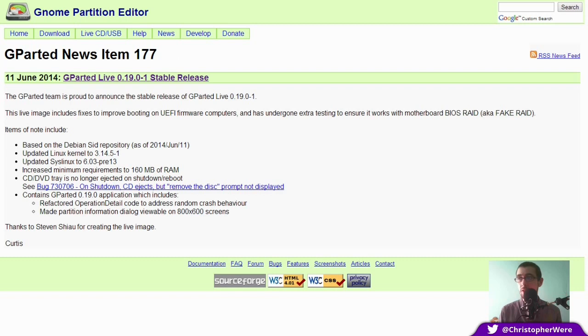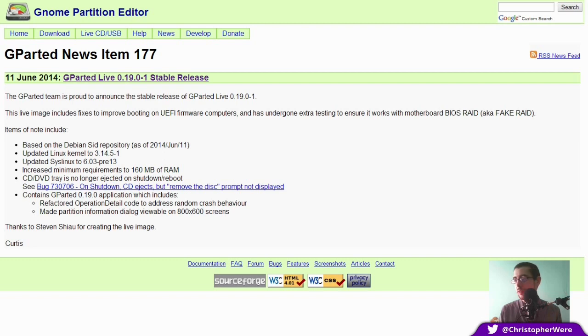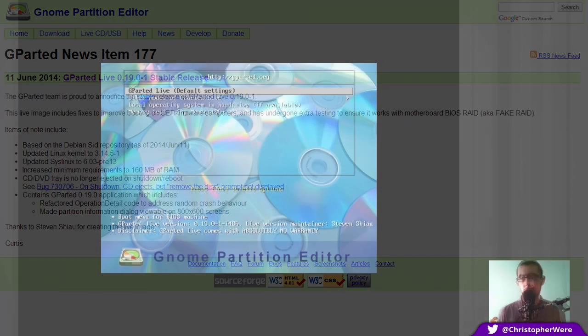But out of all the distributions out there, GParted Live is the slow and steady kind, in the same vein as maybe Debian and ones that don't change too much over time, but rather just refine themselves.